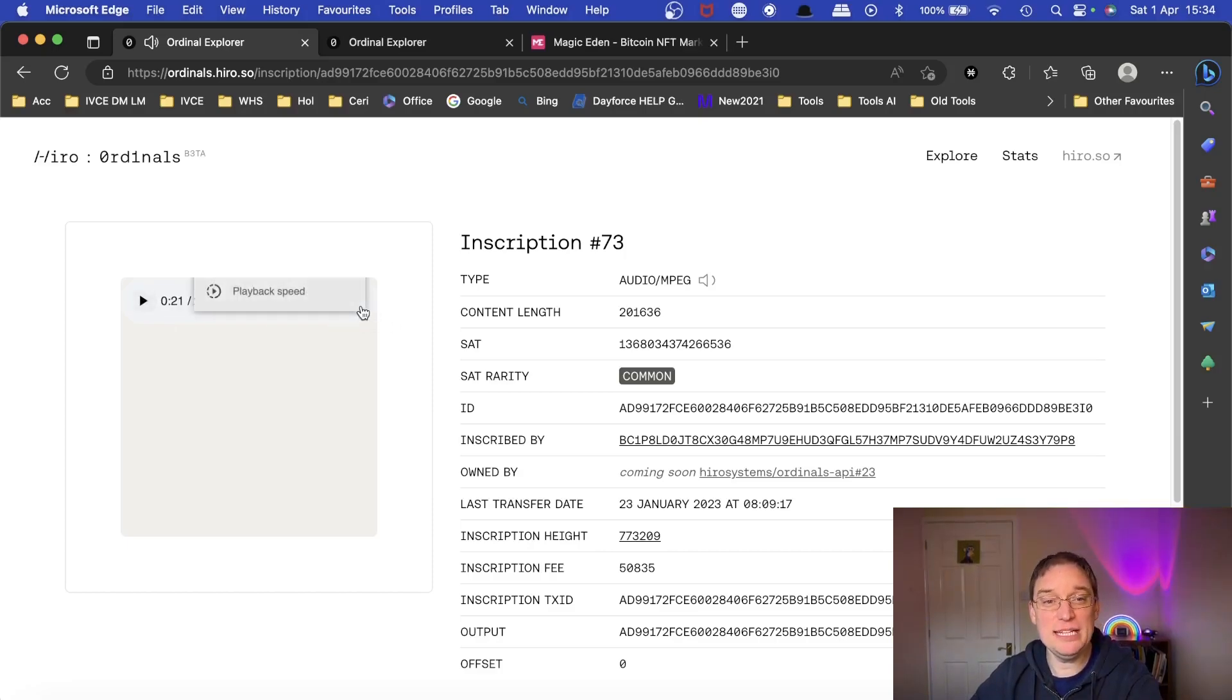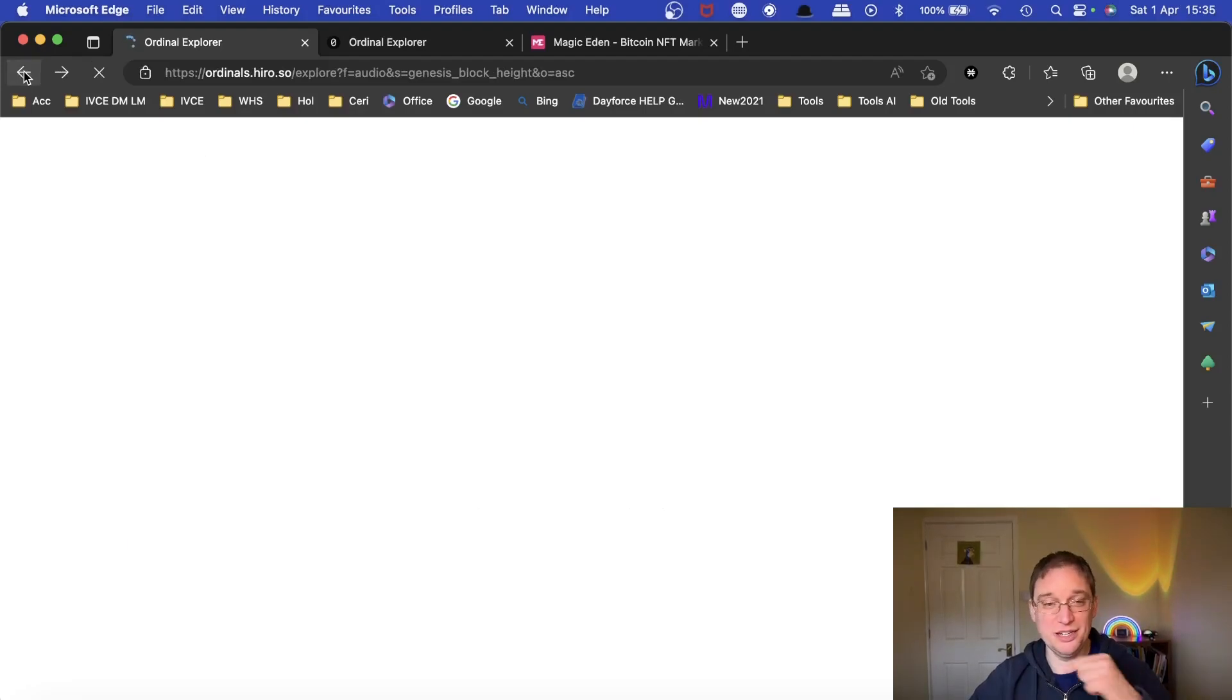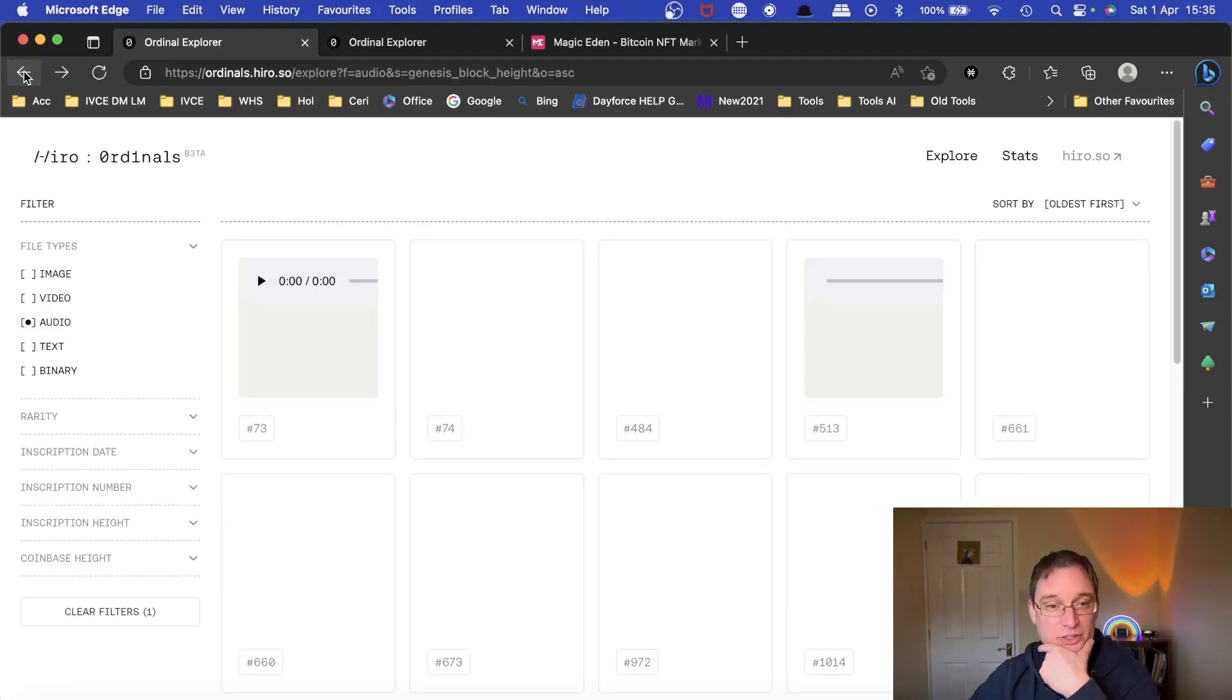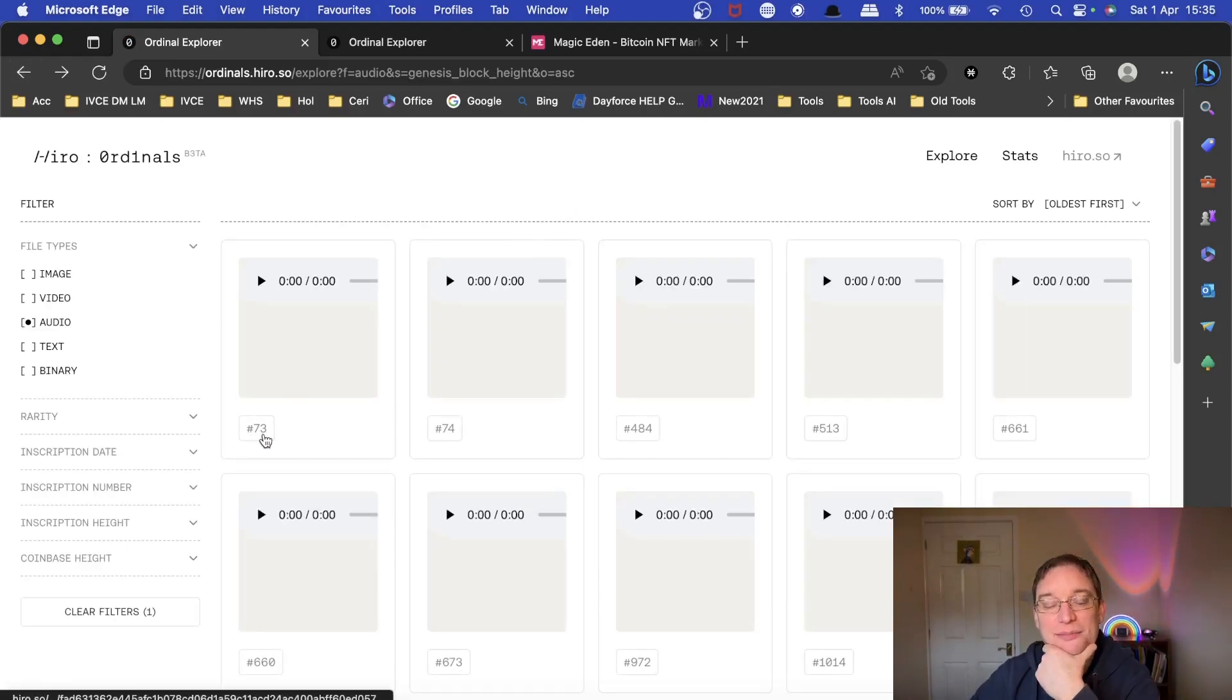you get the idea. So that's a three-minute track. But that was the first audio ordinal to be produced. That was block number 73.